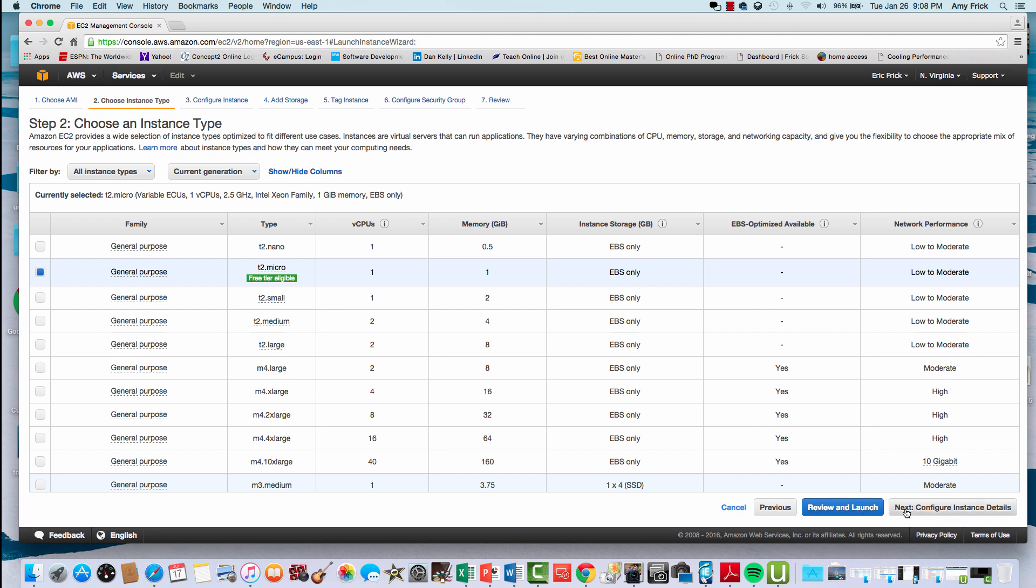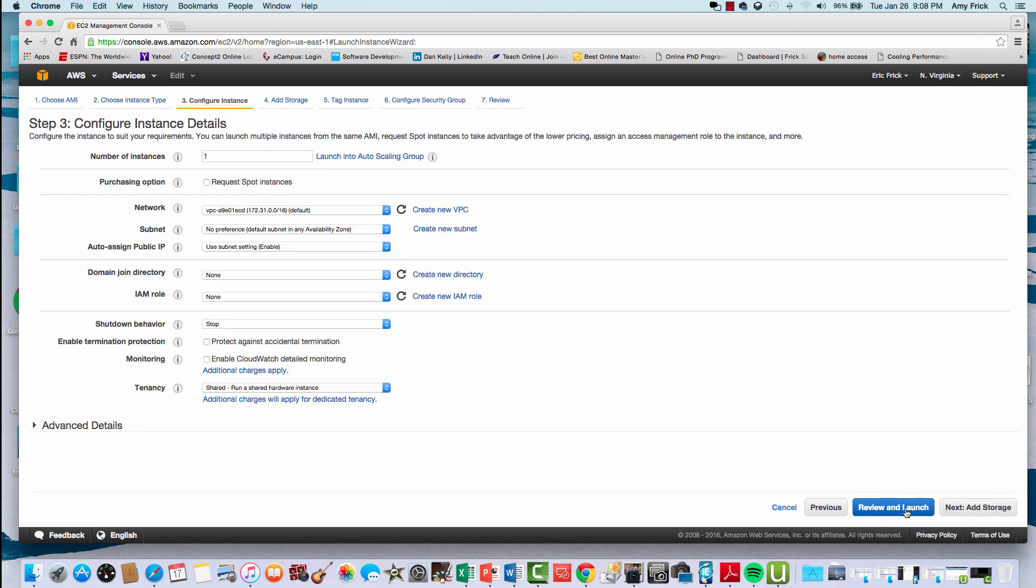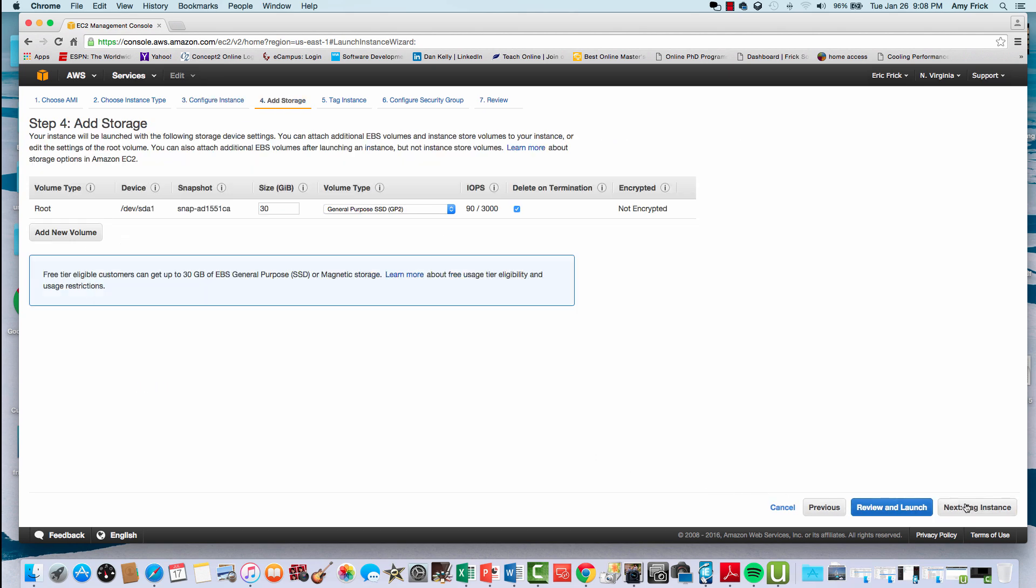I'll go ahead and select one of the free tier instances and then select next to configure additional parameters. In this screen, you'll see the number of instances I can create—I can create multiple instances at the same time if I choose—and I can also choose some networking options. In this case, I'll take the default options for networking.